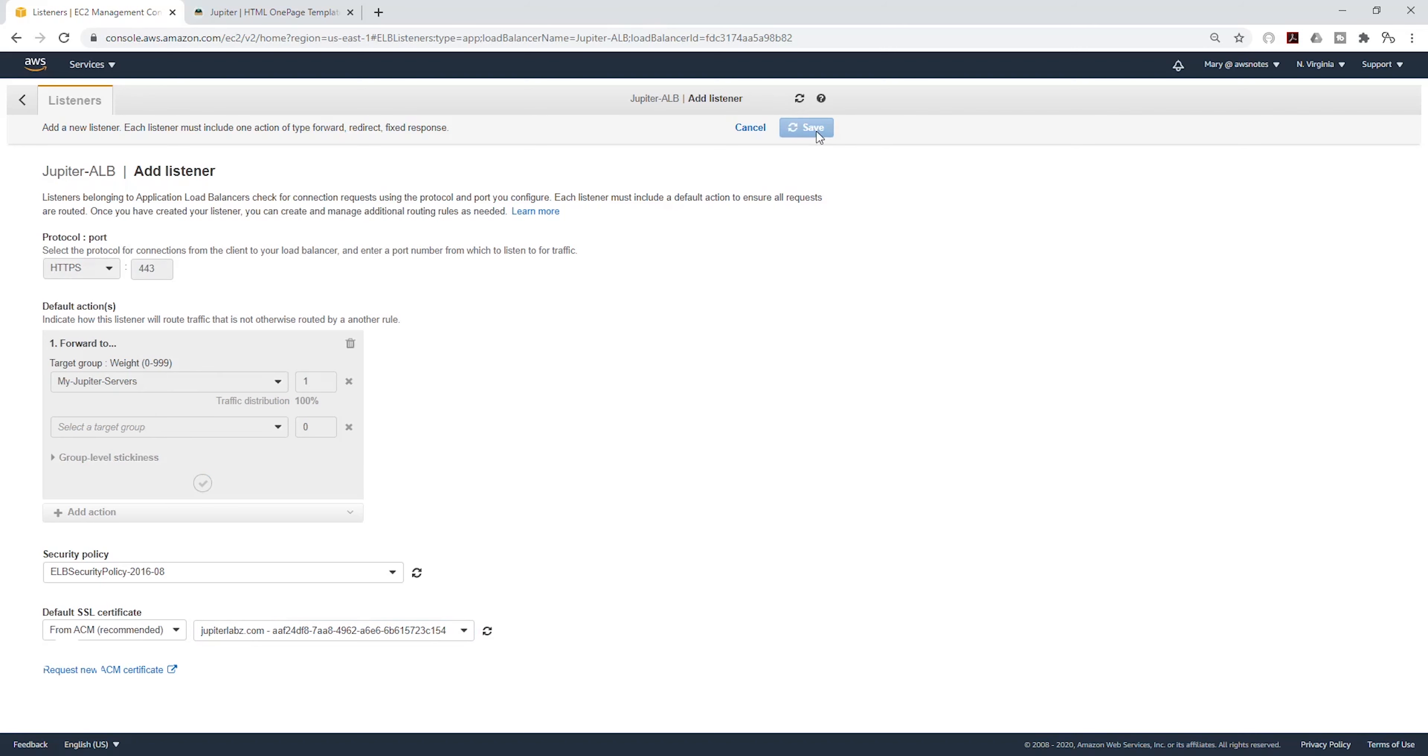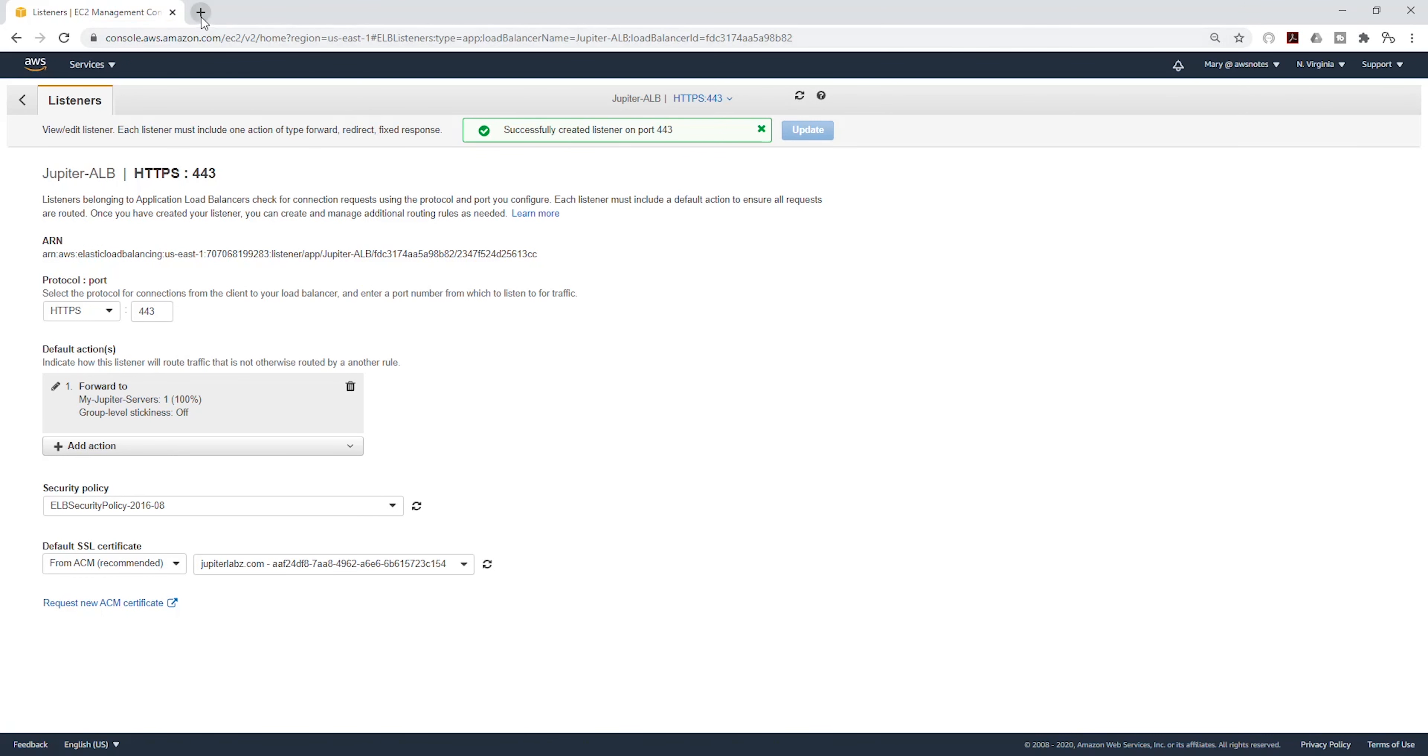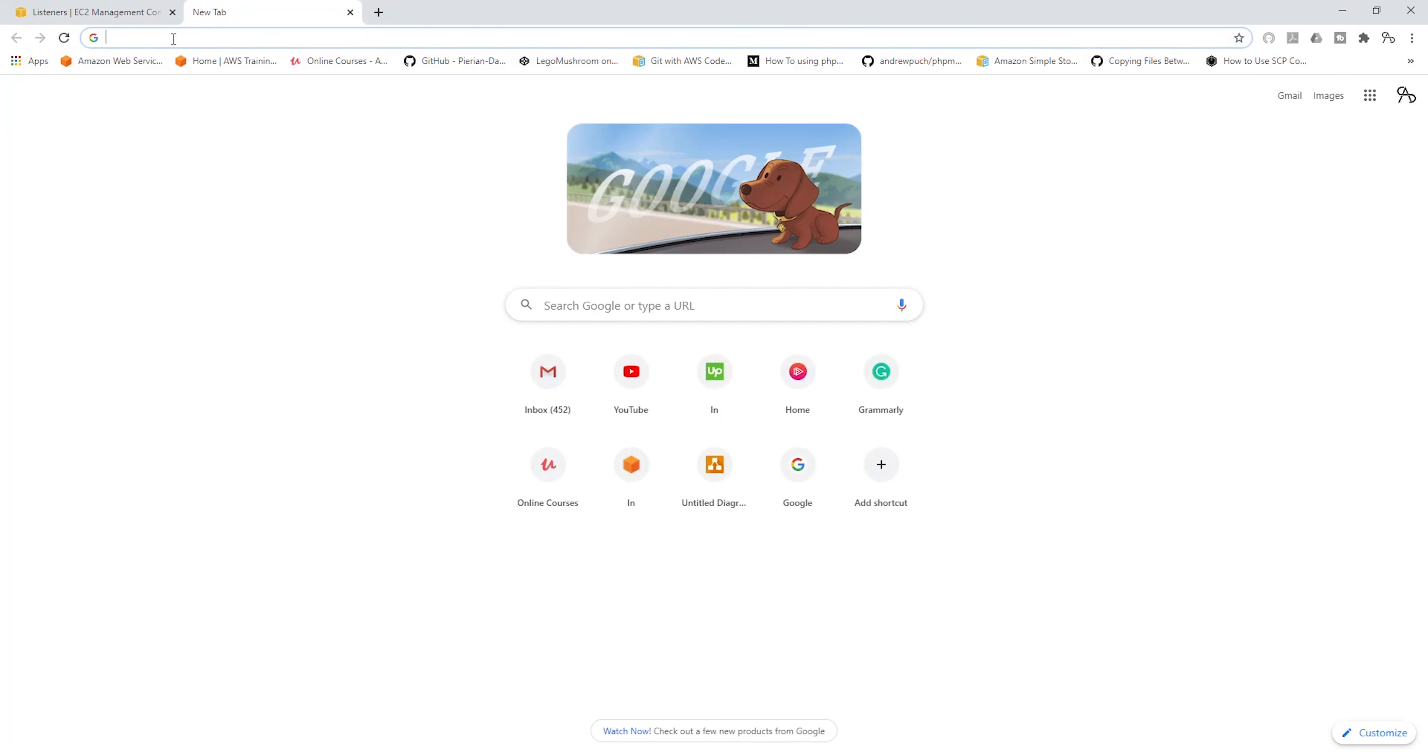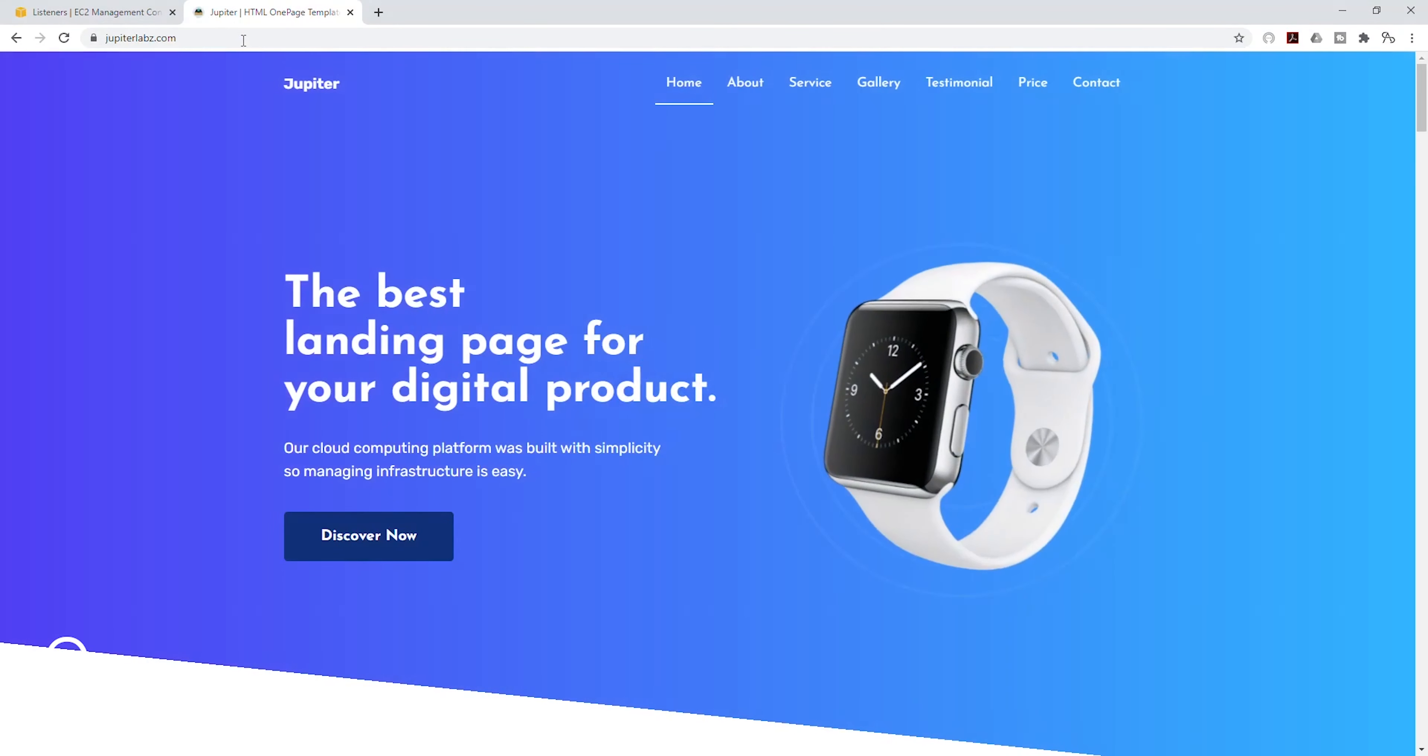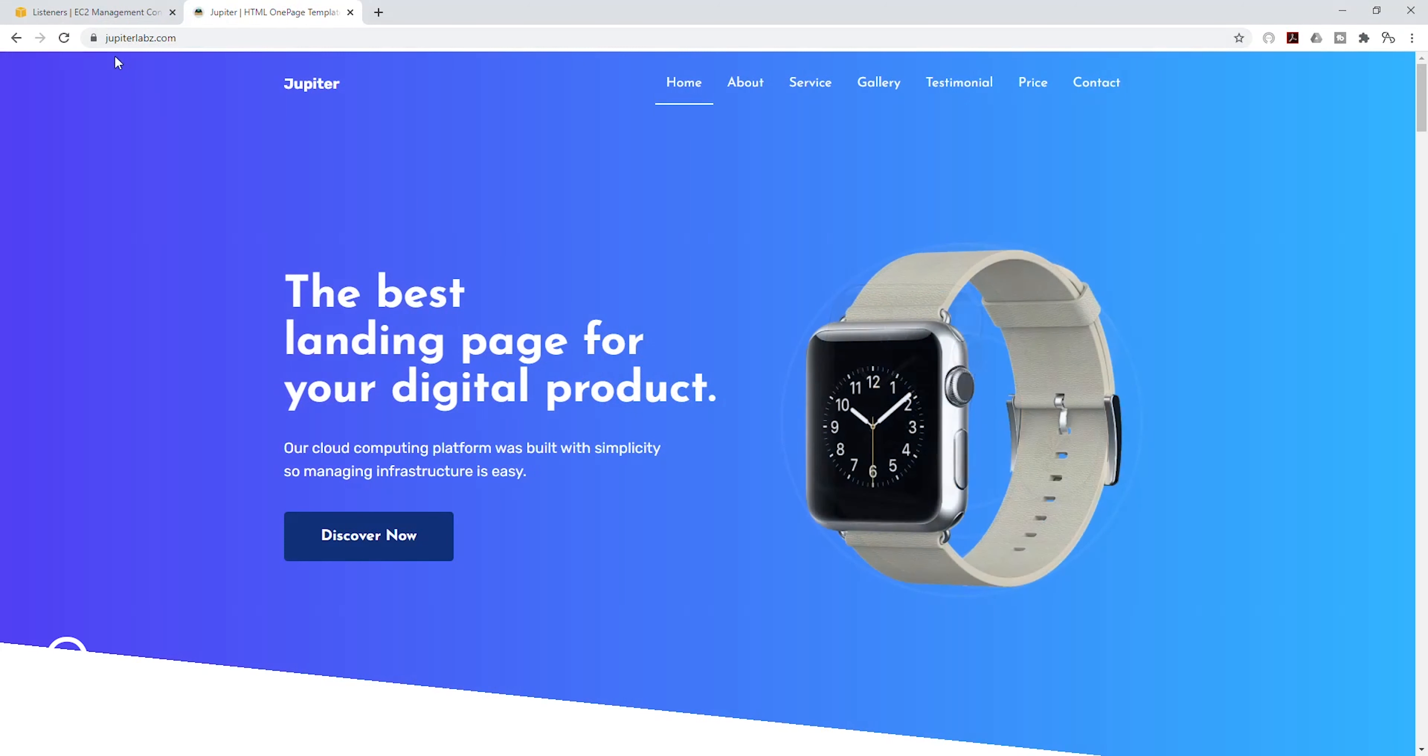And I'm going to click Save. Now let's try to access our website. I'm going to close that and try to access it again. This time I'll type HTTPS and my website name. So once I type https://www.jupiterlabs.com, I'm going to press Enter and now you can see that our site is secure.